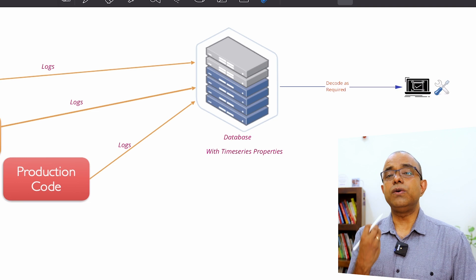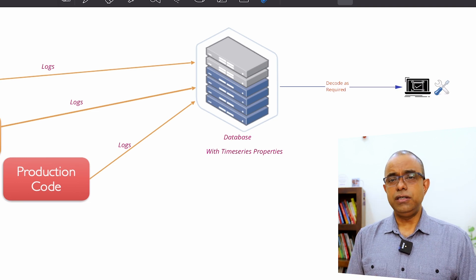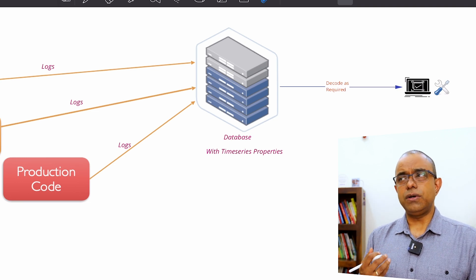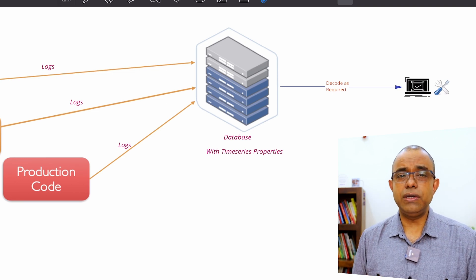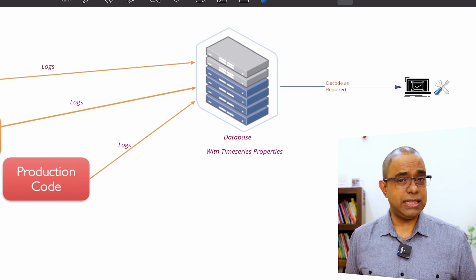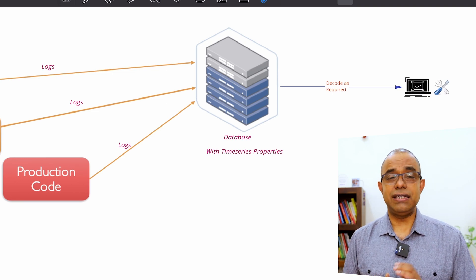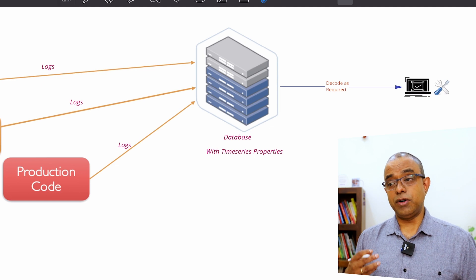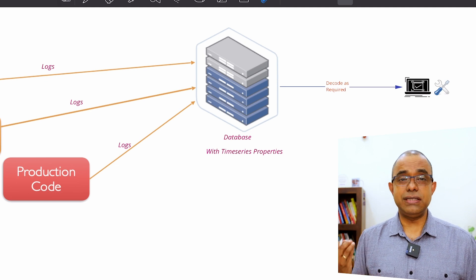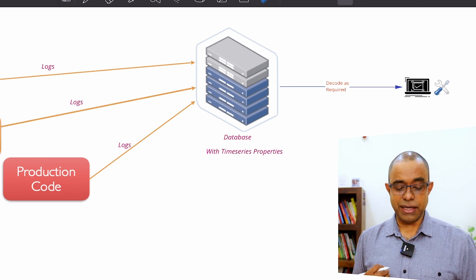So you do not need to decode all the logs. You will decode or you want to decode only in the cases where there is some problem or you want to see the system behavior.